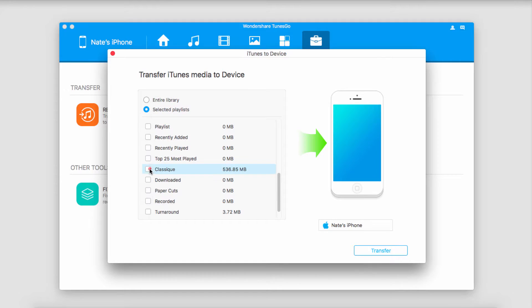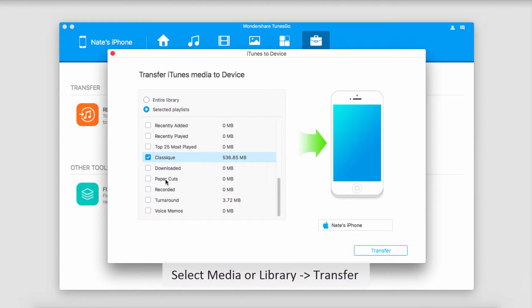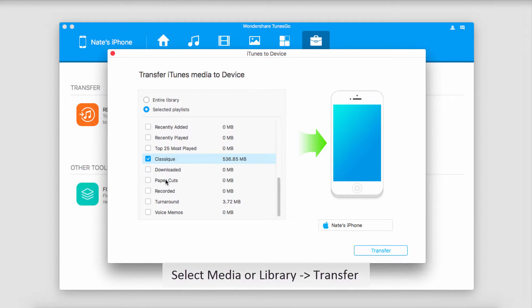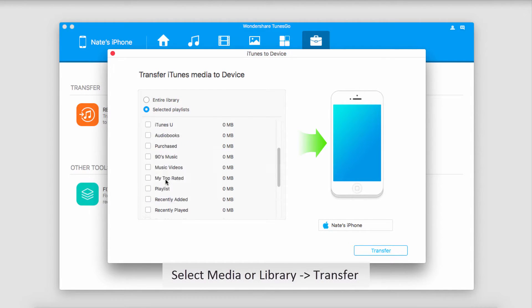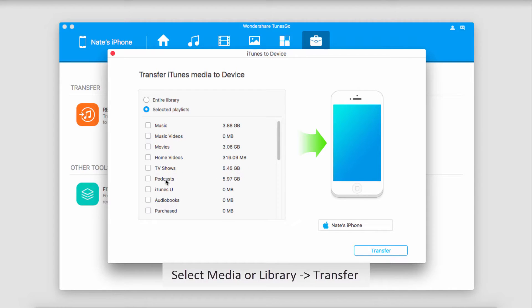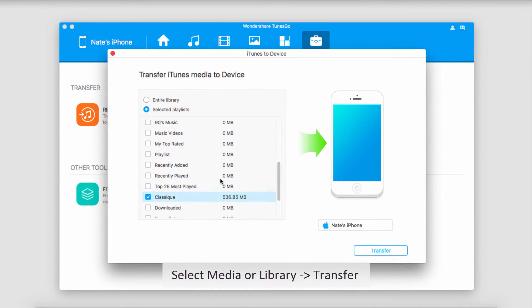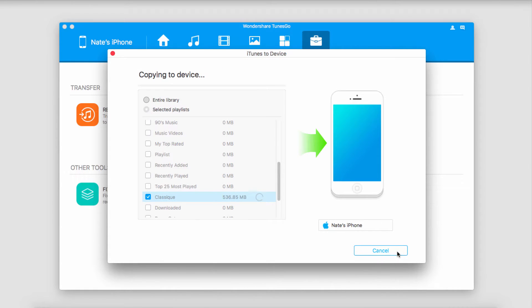So I'm going to select a playlist I want to transfer and you can select more than just music. This has the opportunity to transfer videos, movies, and much more. Once we're happy with our selection, we'll click on the transfer button.